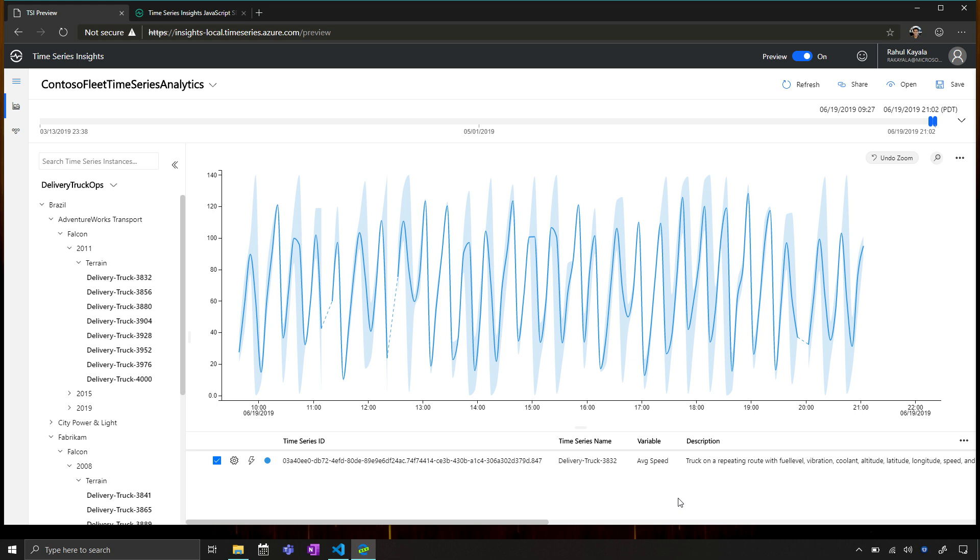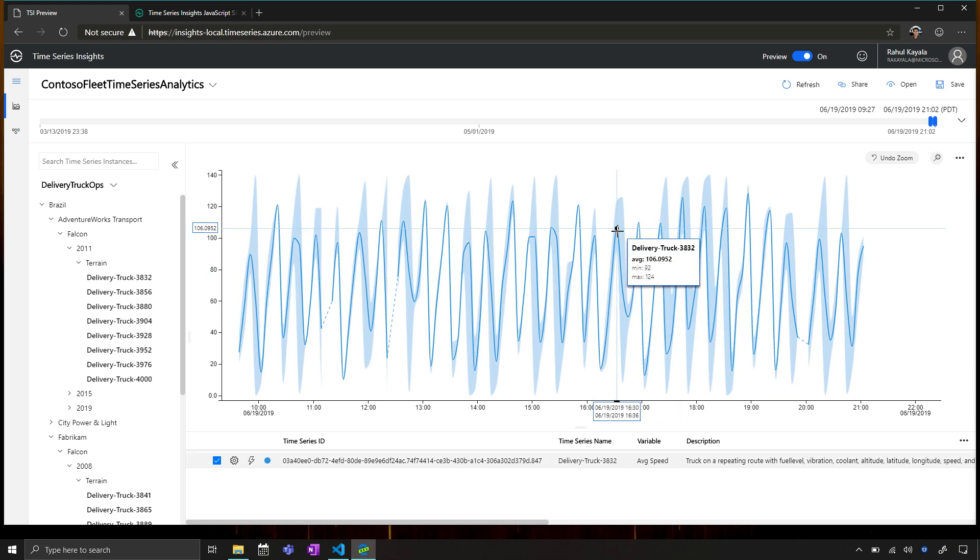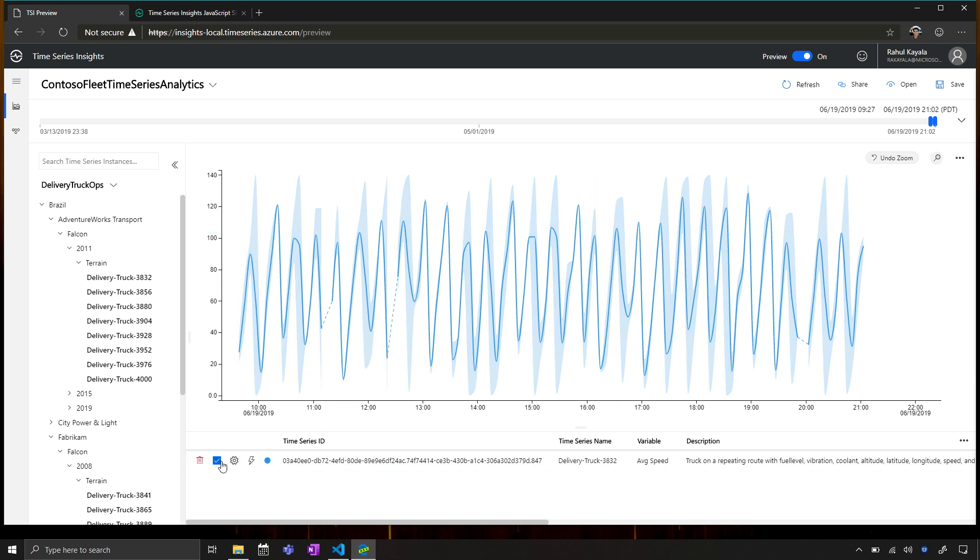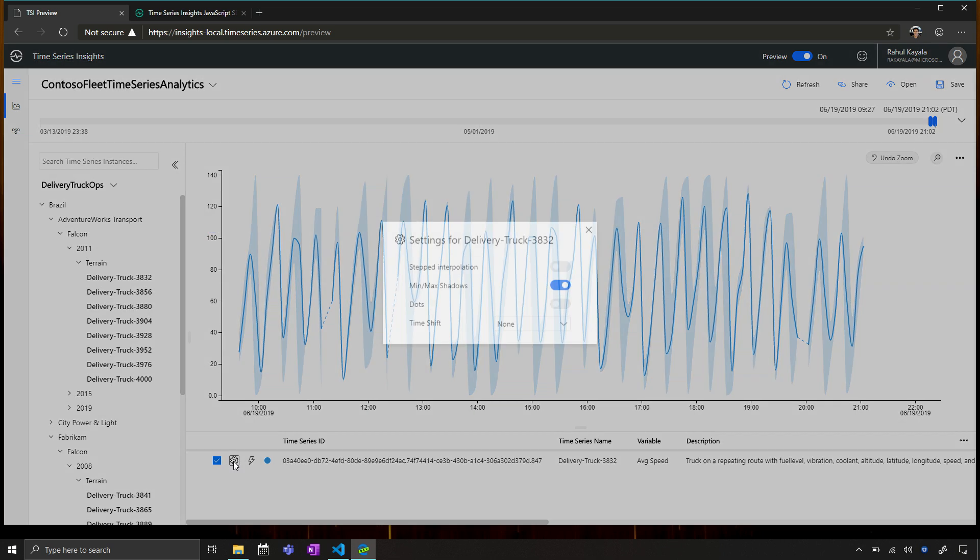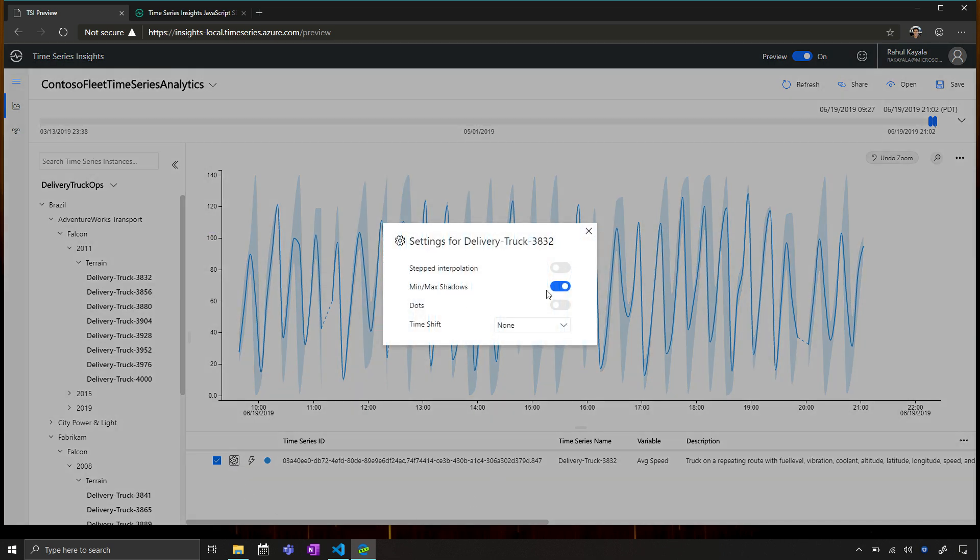Now, if you notice, there is a solid blue line, followed by a lighter blue shadow. So what the shadow is trying to indicate, is it's indicating a range of values in that particular interval. So at that particular time, you had an average value of speed of 106 miles per hour, but then the truck was doing a minimum of 92 and a maximum of 124. So what this gives operational analysts is one quick view of looking at the range of values of their data that's being sent back on the wire. And all of these options are very easily configurable here. So you can turn on or off these shadows depending on whether they make sense for the instance. You can add data point markers, so you can see exactly where the value is.